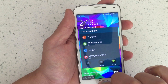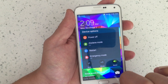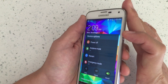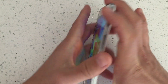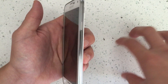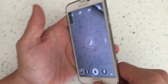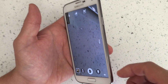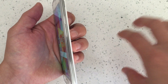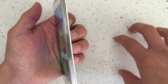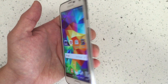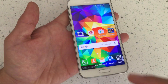If it's still in safe mode, another option is to pop the back, pull the battery out, and leave it out for one minute, then put it back in. If that doesn't work, pull the battery out again and leave it out for at least five minutes, then put it back in and hopefully your phone will be out of safe mode.